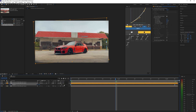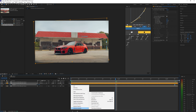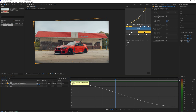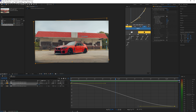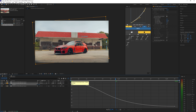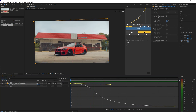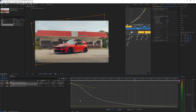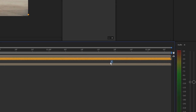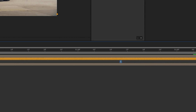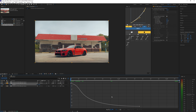Easy ease those keyframes by selecting them and hitting F9, or go to Keyframe Assistant and hit Easy Ease. Then select them, go into the Graph Editor, and make sure you're in the value graph or have auto-select graph type enabled. Create a graph that suits your style. I'm dragging this keyframe a little bit toward the middle so the animation happens quicker — that's looking pretty smooth.